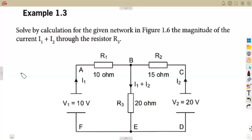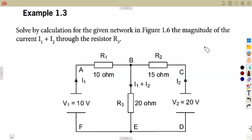In this case, I want us to consider this example. We are asked here to solve by calculation for the given network in fig 1.6 the magnitude of current I1 plus I2 through the resistor R3, which is this I1 plus I2.